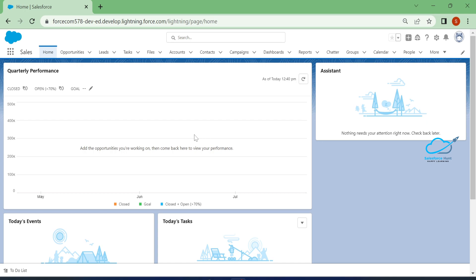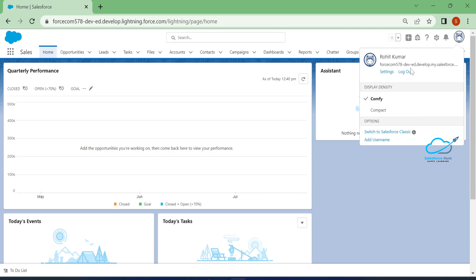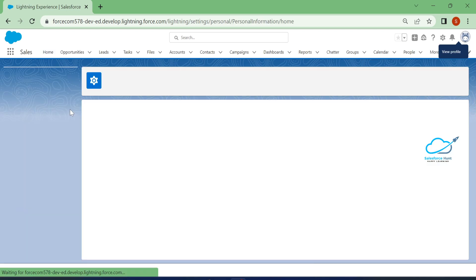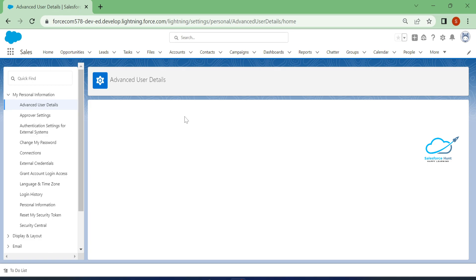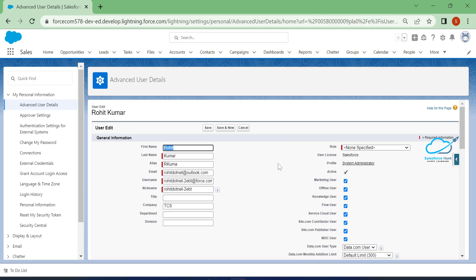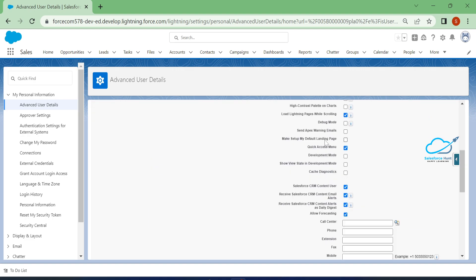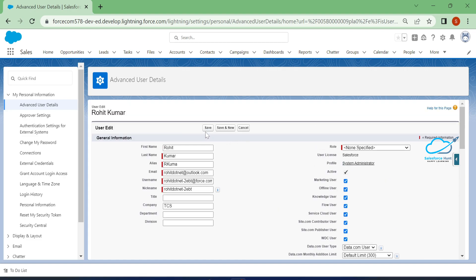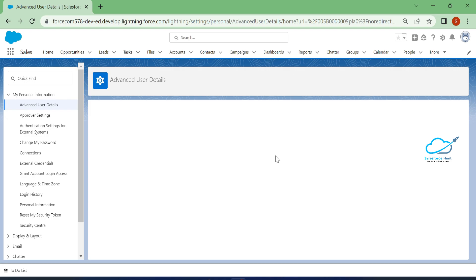If you want the setup page as your default landing page, always check that setting. Click on settings, then Advanced User Details, click the edit button, and check the setting 'Make setup my default landing page'. Then click the save button.